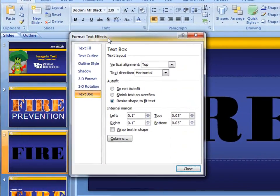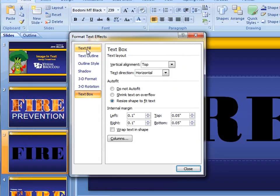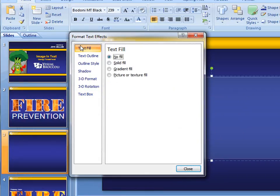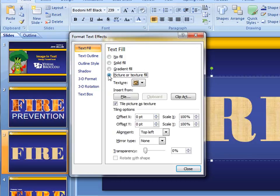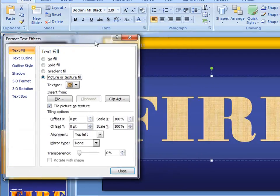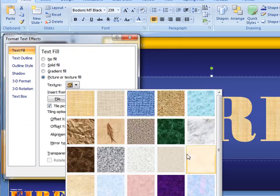I'm going to go ahead and choose Text Fill. So I've got Text Fill selected. I'm going to go ahead and choose Picture or Texture Fill. What it's going to do by default is choose something from one of these textures here.